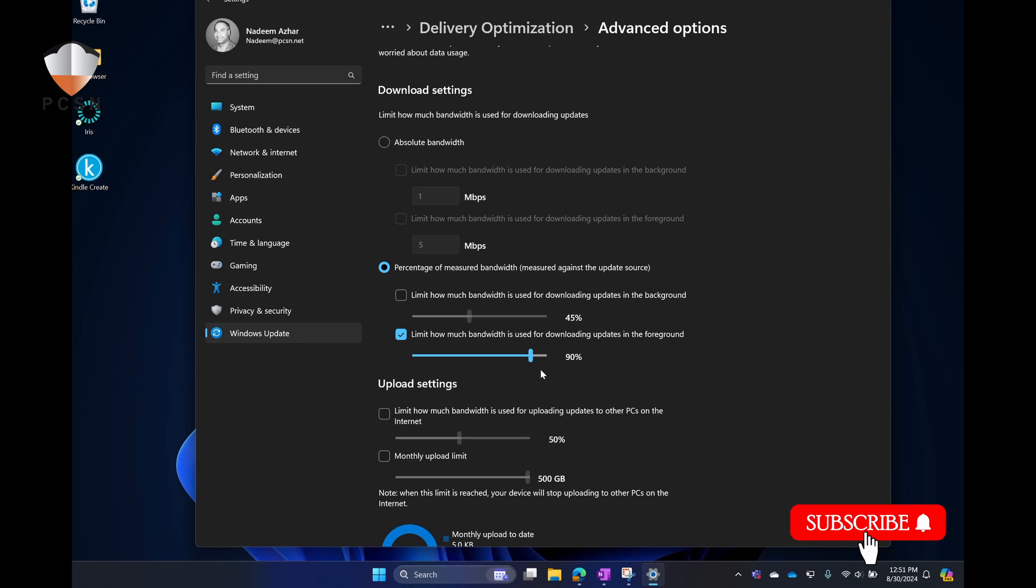This is only when we are manually starting the update. When I'm manually starting the update, I'm watching it. I want it to happen as fast as possible. I'm not doing anything else. This is not going to affect the background update performance, but this is going to be in the foreground when you're manually doing it. You can check this.